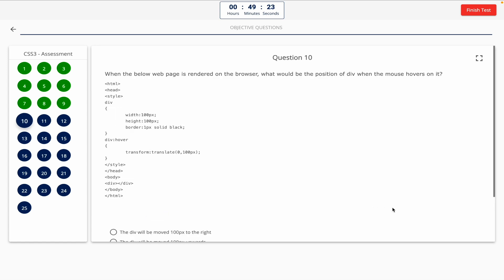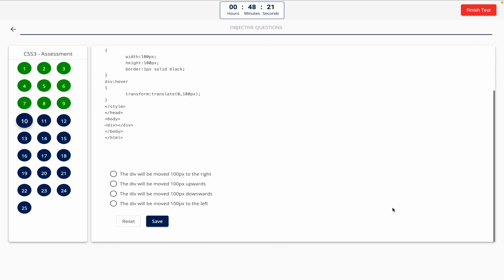Question 10. When the below web page is rendered on the browser, what would be the position of the div when the mouse hovers on it? This one includes a code snippet, so take a look at it on the screen. Option A: The div will be moved 100px to the right. Option B: The div will be moved 100px upwards. Option C: The div will be moved 100px downwards. Option D: The div will be moved 100px to the left. The correct answer is Option C — the div will be moved 100px downwards.